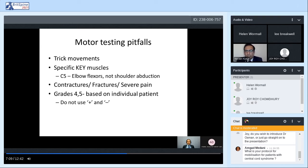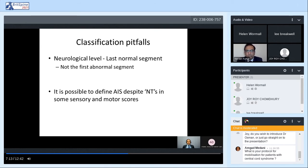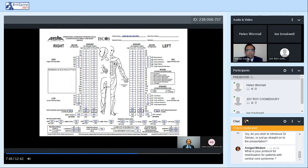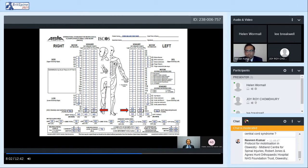When examination conditions are difficult, the motor grade should be recorded as not testable or followed by a star sign to indicate difficulty, which can be recorded in the comments box on the neurological examination chart. Grade four and five muscle power testing should be based on the individual patient's muscle power, and it is better not to use plus and minus after the motor grading. A classification pitfall: the neurological level is the last normal segment, not the first abnormal segment when going from rostral to caudal. It's also possible to define the ASIA Impairment Scale even when there are some non-tested areas in the neurological examination chart.